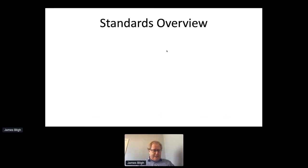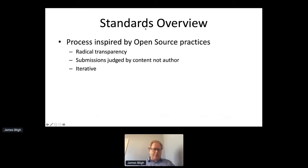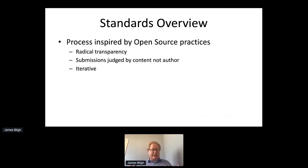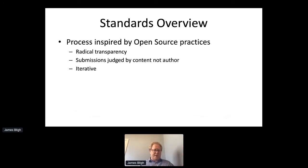The process for developing the standards has been really driven by experience with open source practices. When you think about working on open source projects — NPM modules for Node developers, creating libraries in GitHub, SourceForge, or GitLab — there's a process that open source communities actually use, and we were very heavily influenced by that. We've been highly iterative. We don't do big consultations where we say here's six months, write your big documents, and then we'll make a thousand decisions in one go. We do lots of very small submissions.